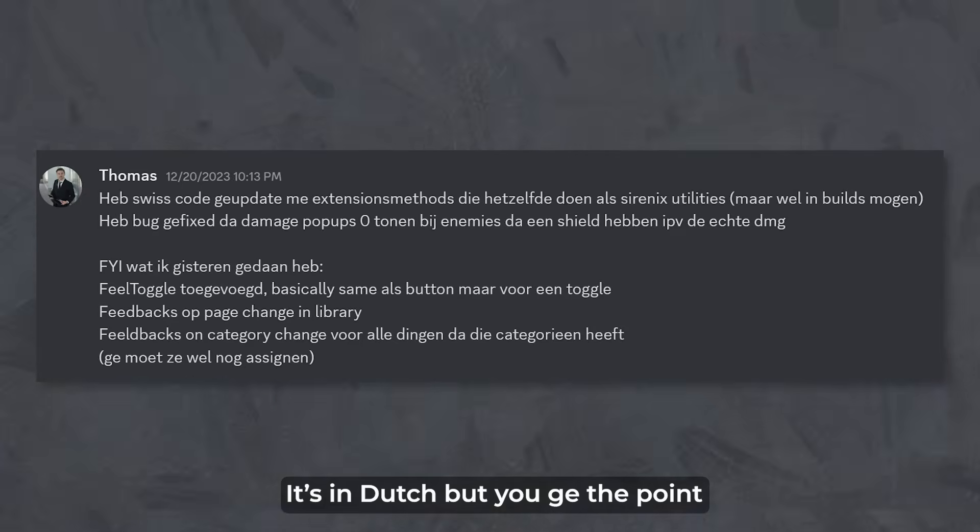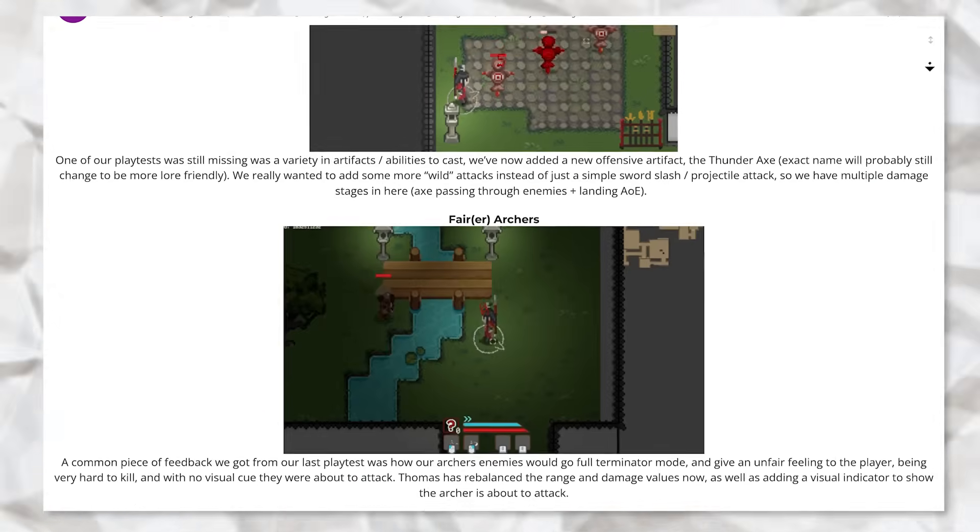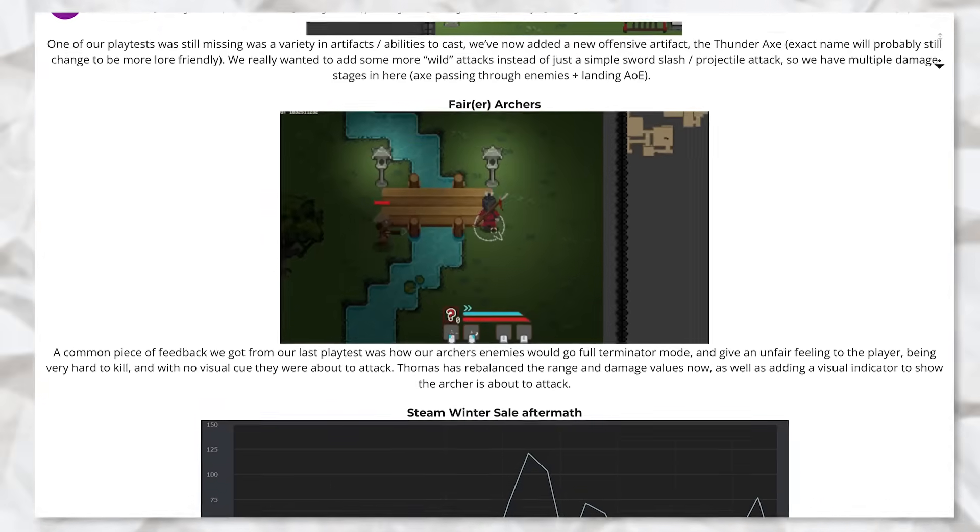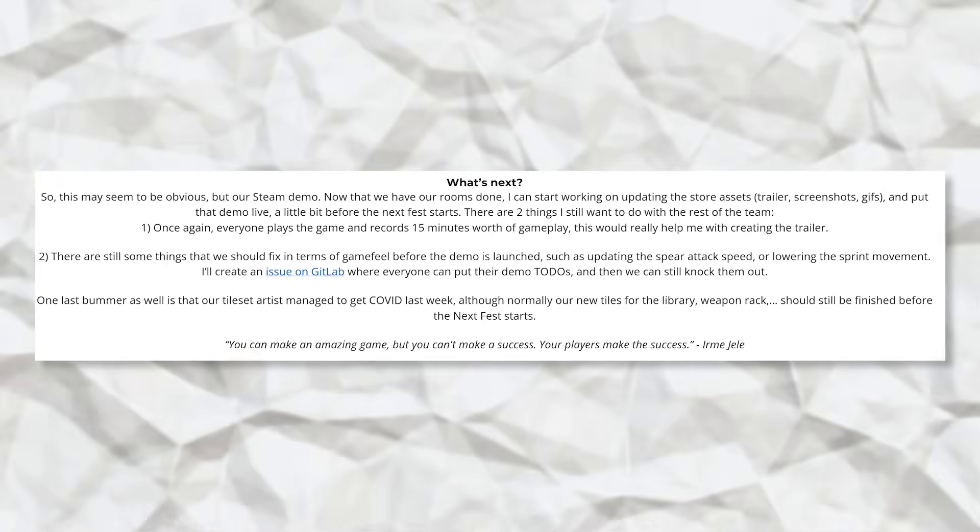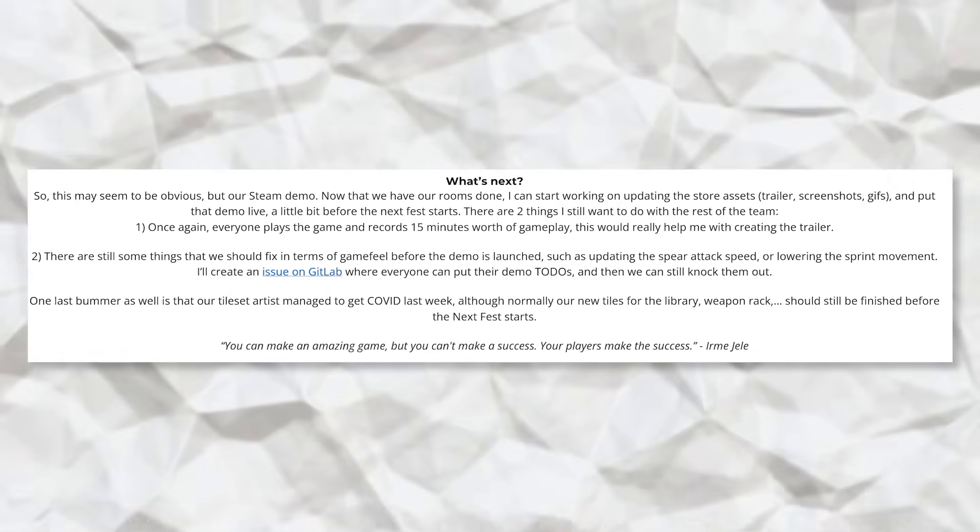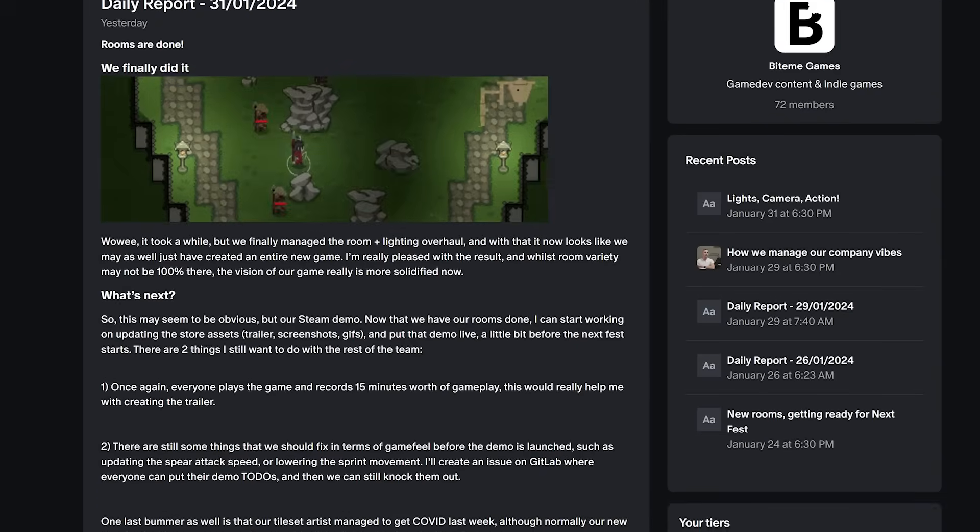And what I then do is I compose a little daily report email that I send out every morning to the entire team. So everyone is up to date about what's going on. And in there, I also talk a bit more about the priorities and things like that. If you're curious about that, I also share those daily reports on our Patreon.